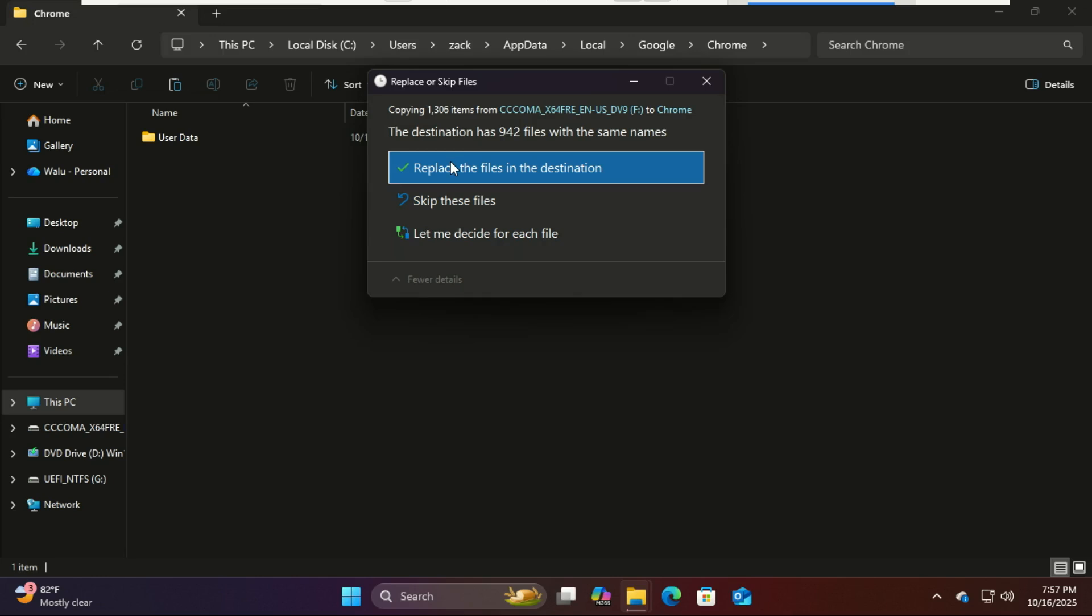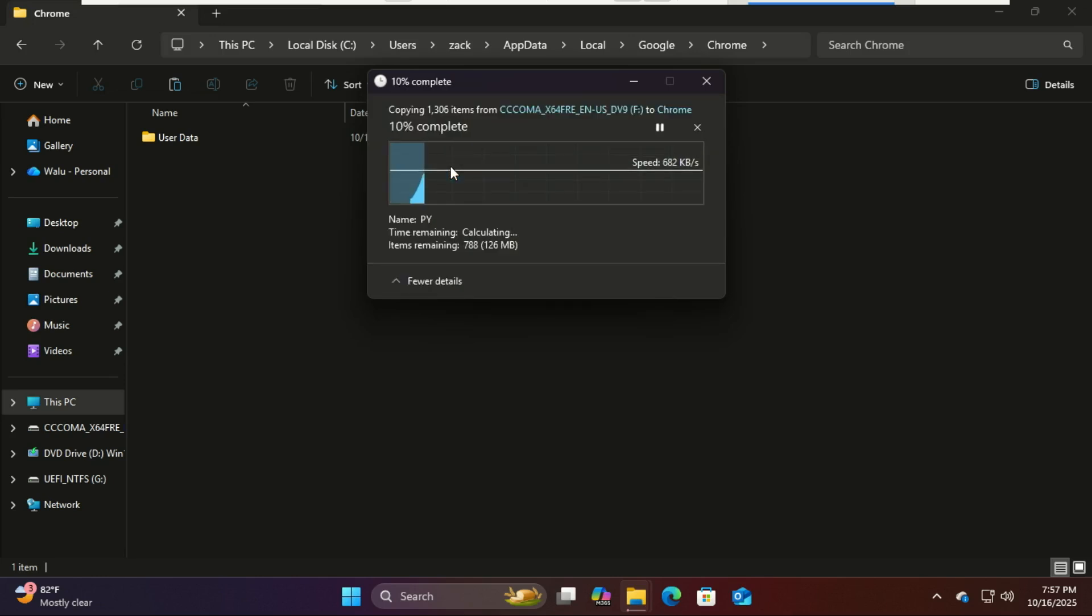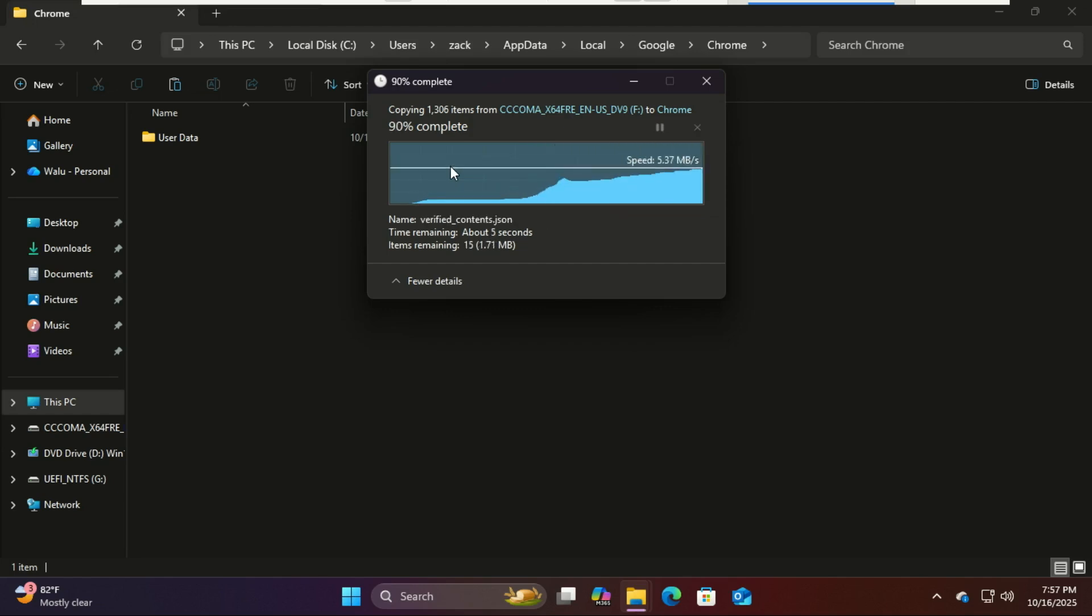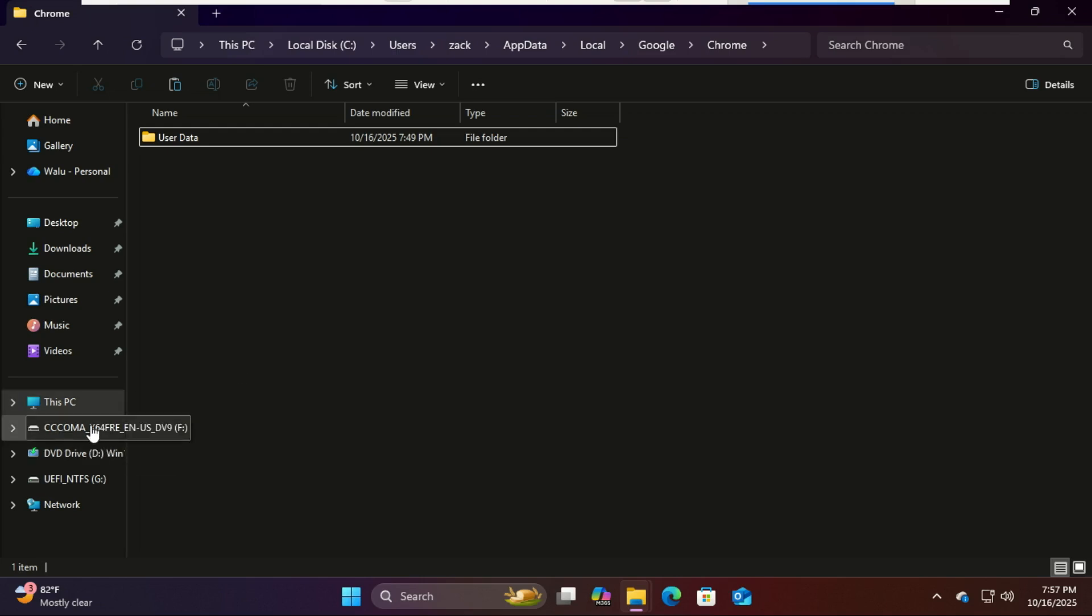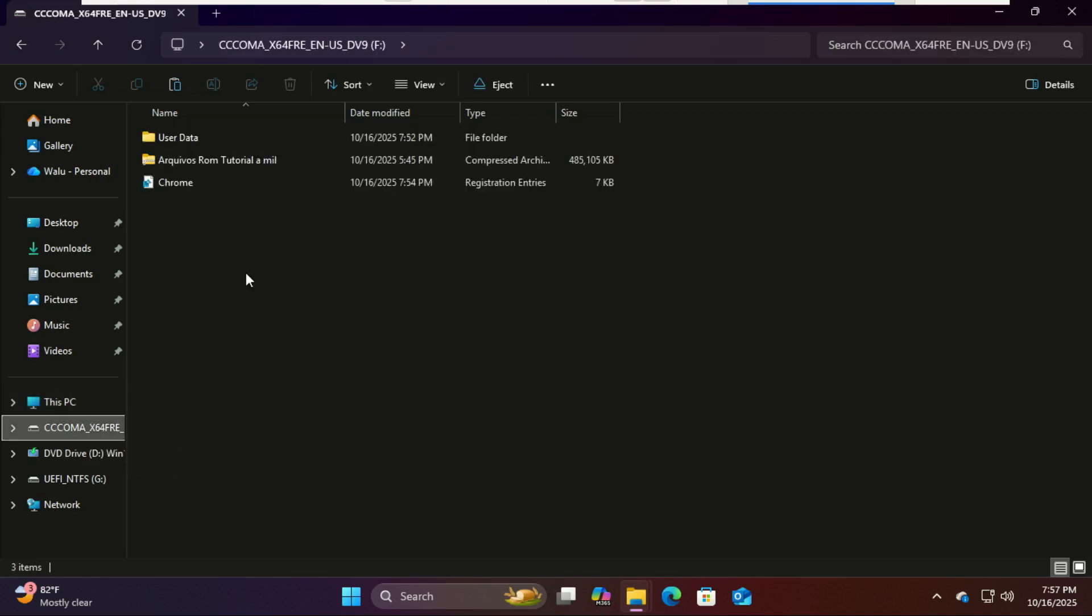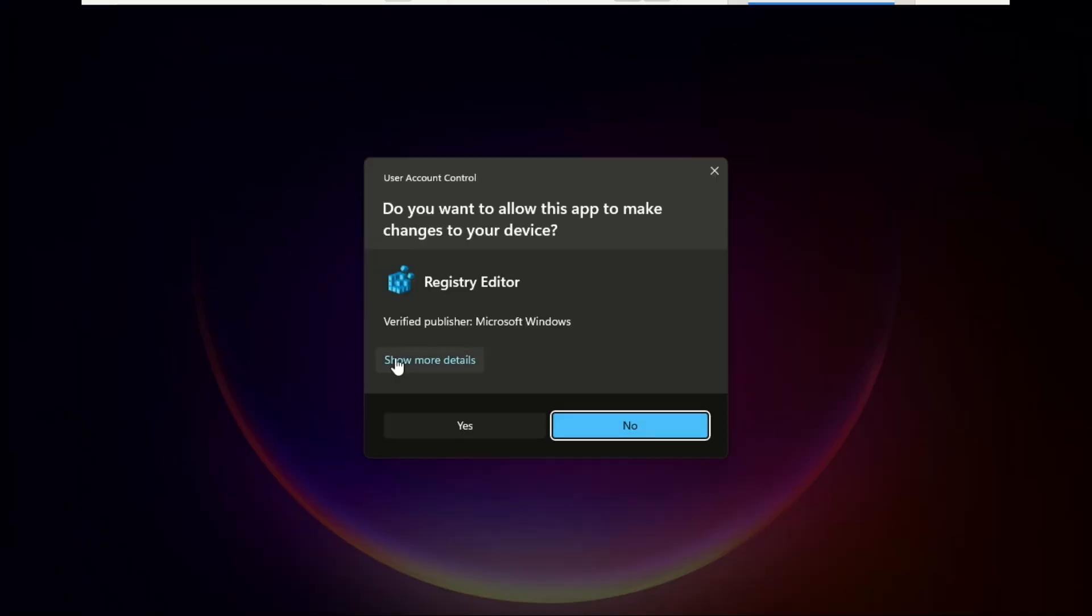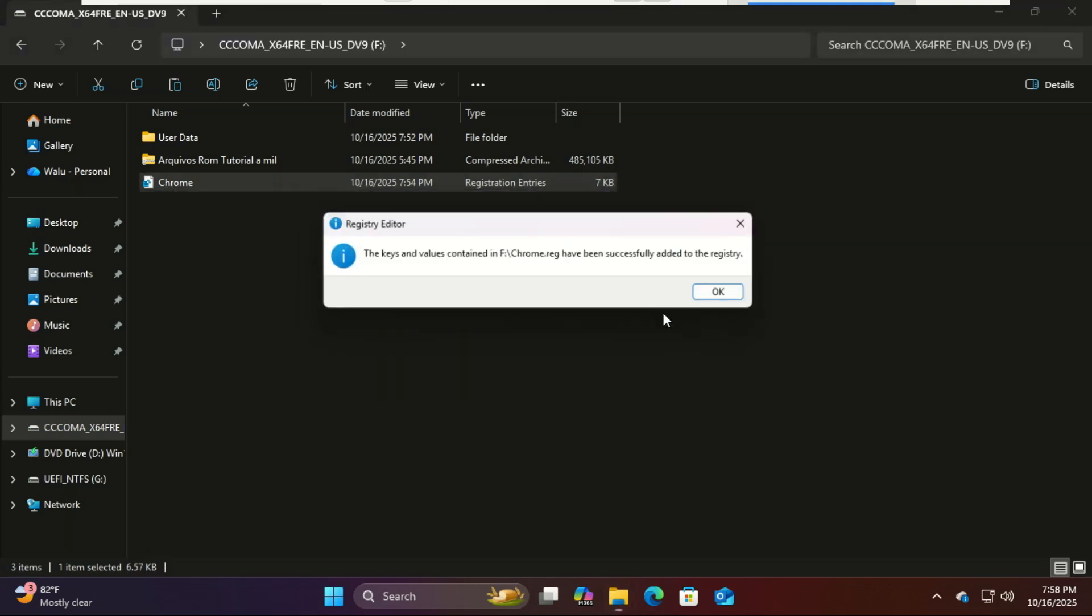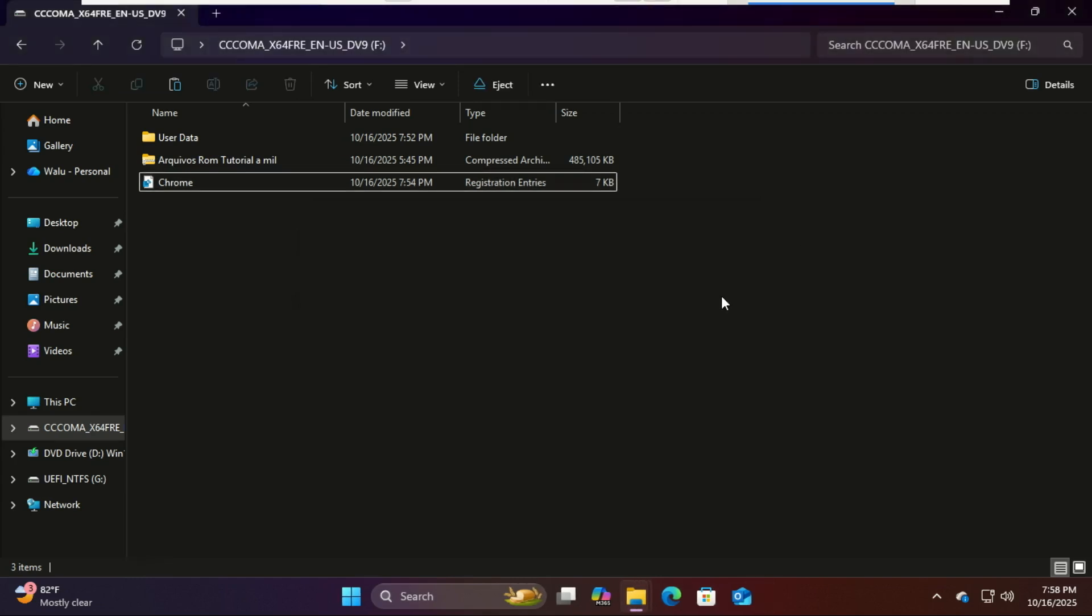Back in your USB drive, double-click the .reg file you exported. When Windows asks for confirmation, click Yes. Then again, press Yes when prompted to add it to the registry. This will restore your Chrome settings and make sure the profile loads correctly. Once that's done, close File Explorer and reboot your computer.